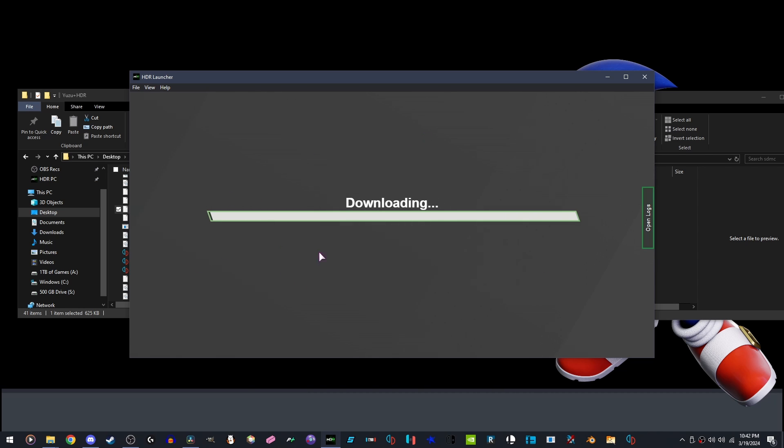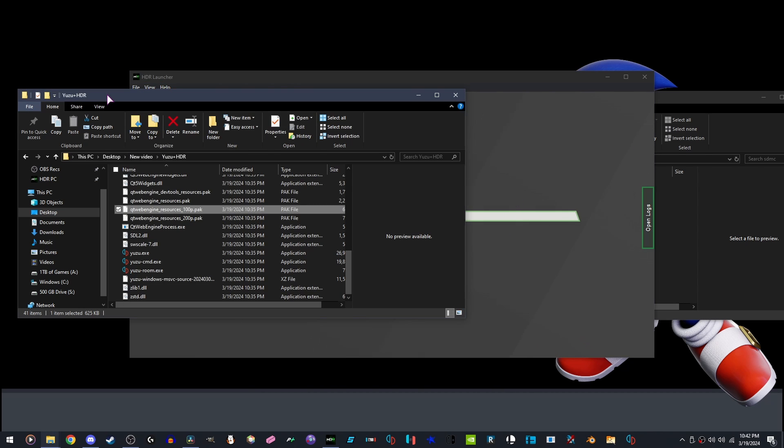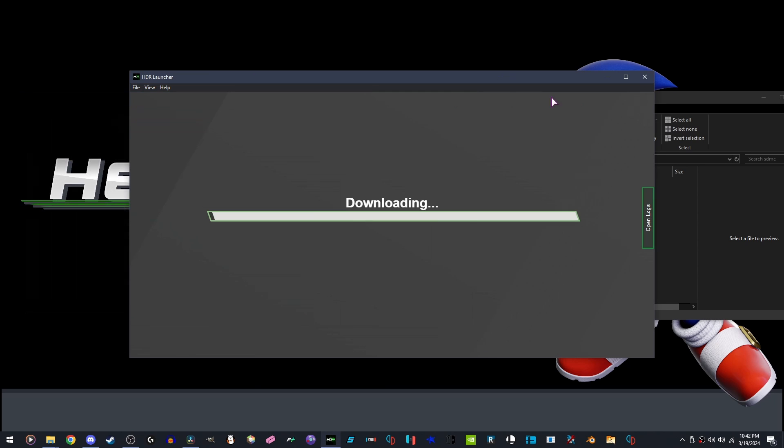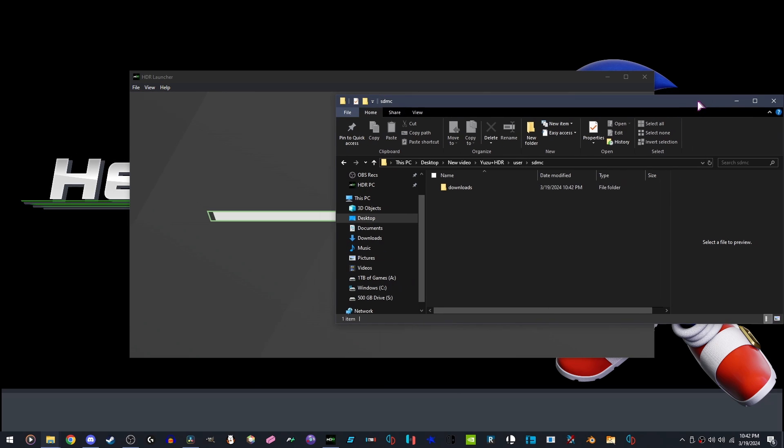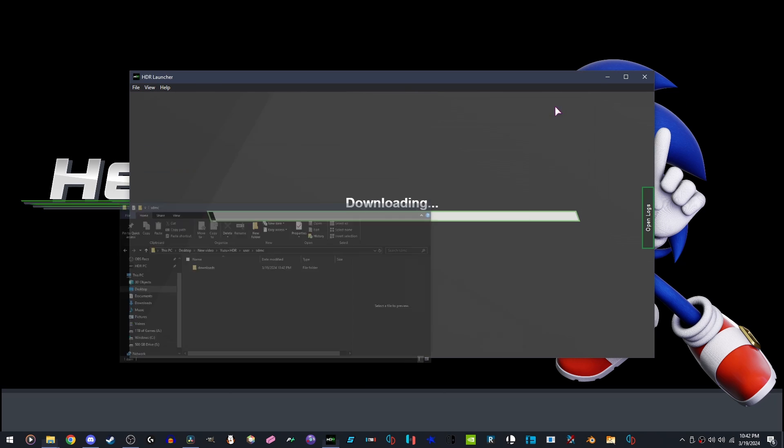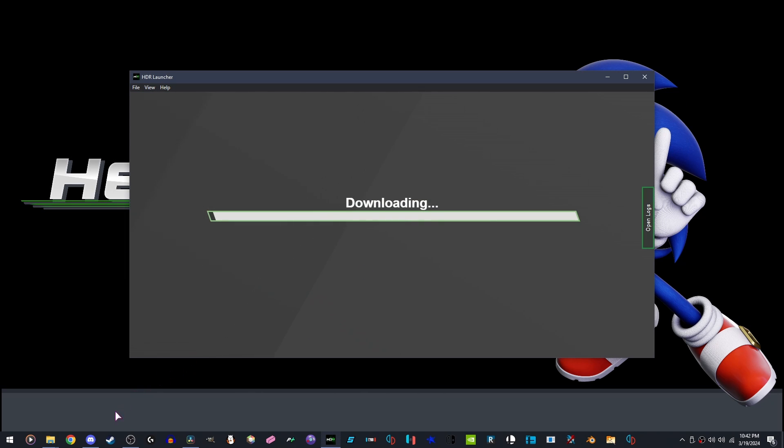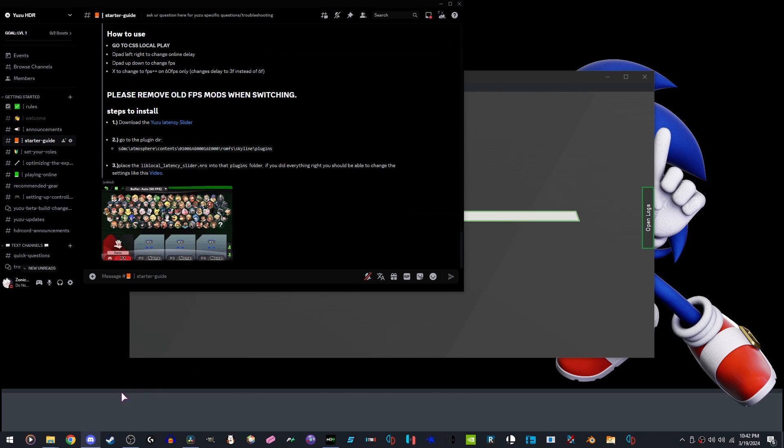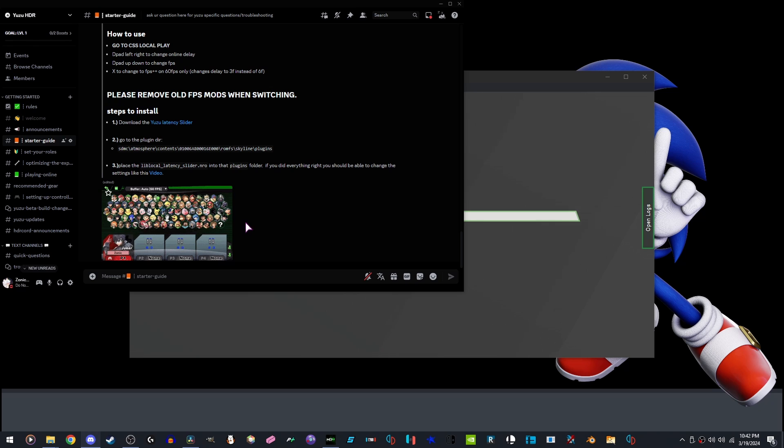While this is downloading, it would be smart to go where the HDR Discord for Yuzu is, by going to our Discord. Again, link in the description.